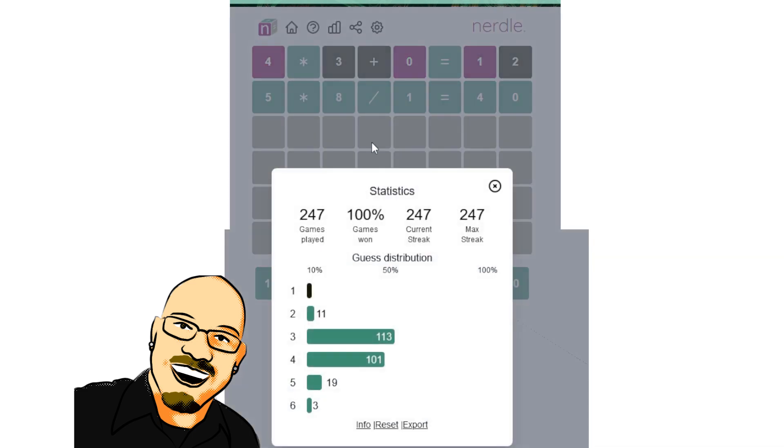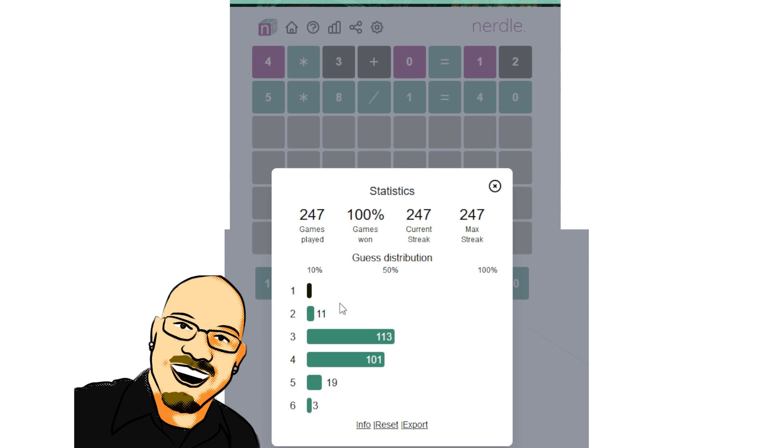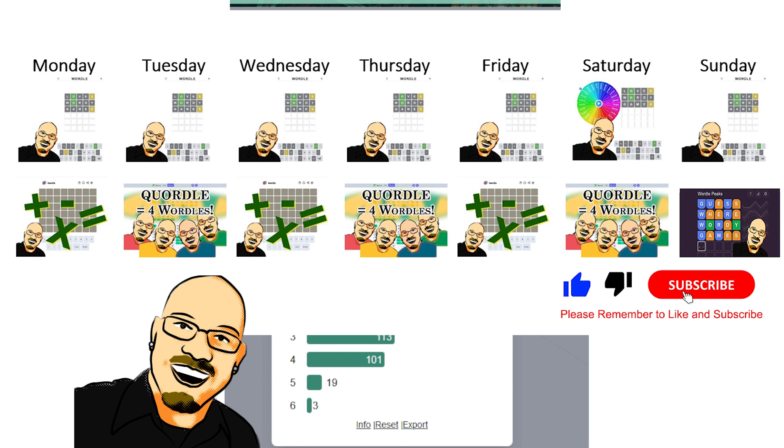Let's pull up the stats for that. 2s are not very common here. I actually have more Wordle 2s than I do Nerdle 2s. Interesting. I do have more Wordle entries than I do Nerdle entries. That is true. But about the same overall. I've been doing Nerdle for quite a while. And 2s are fairly rare.